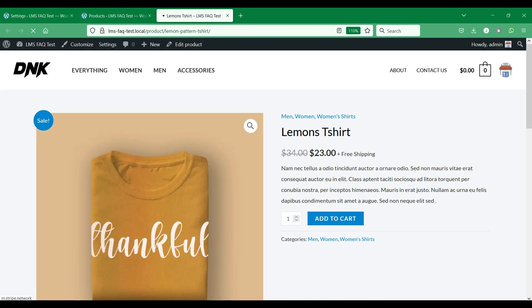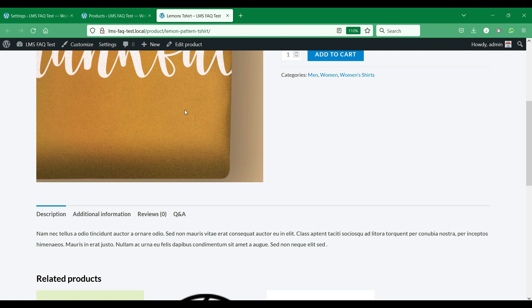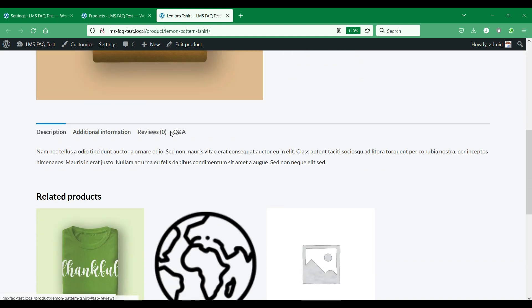In WooCommerce product page, you can see that a questions and answers tab is added next to the review tab, near the product description and additional information tabs.